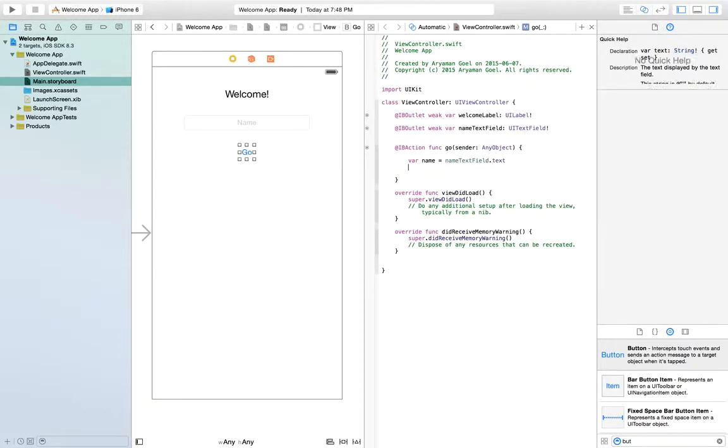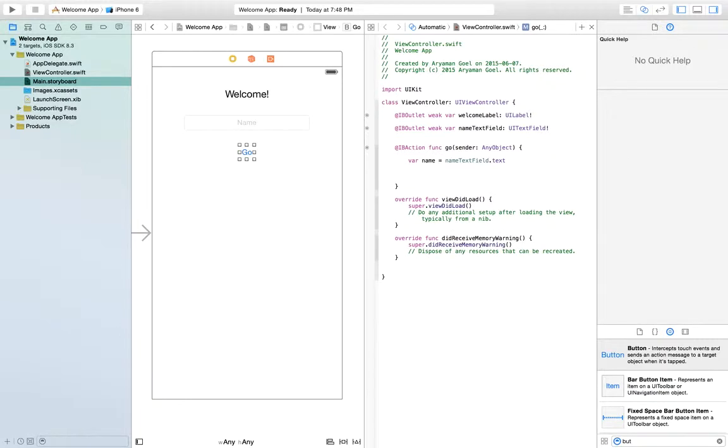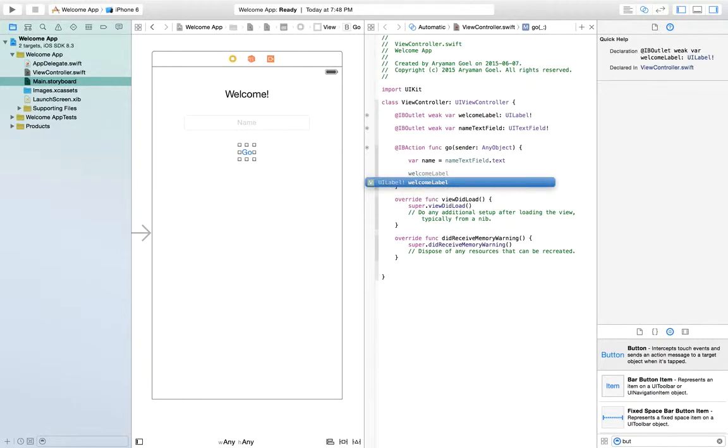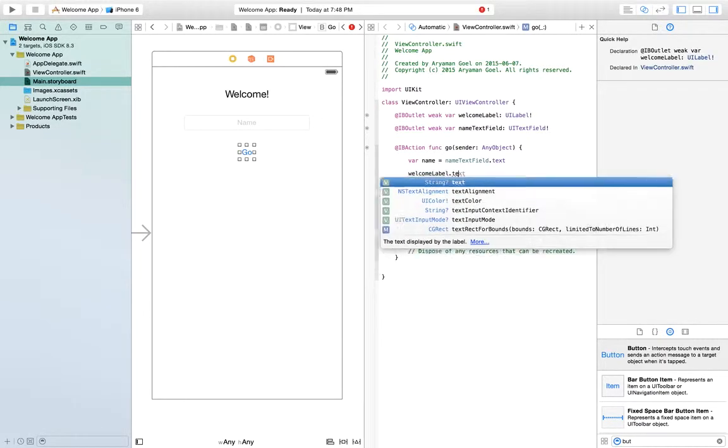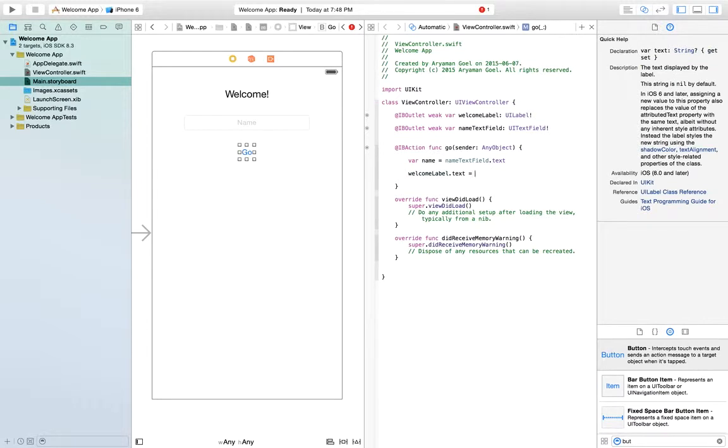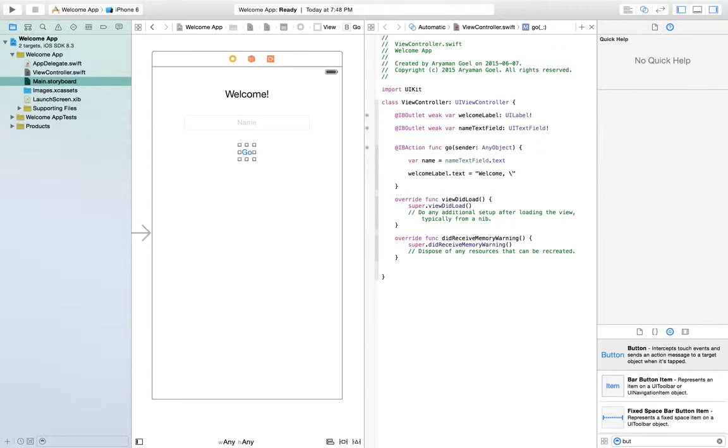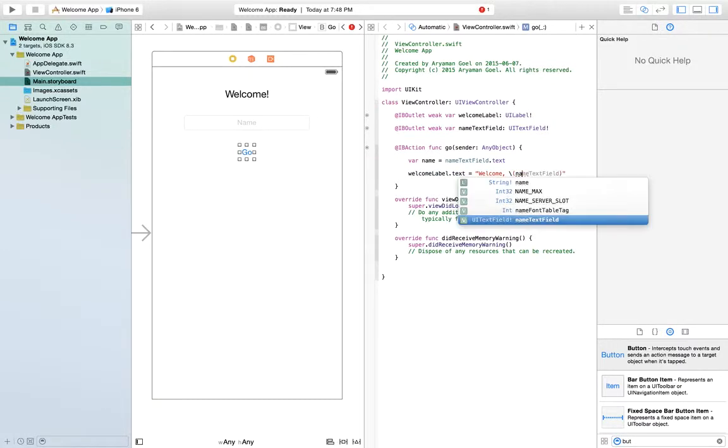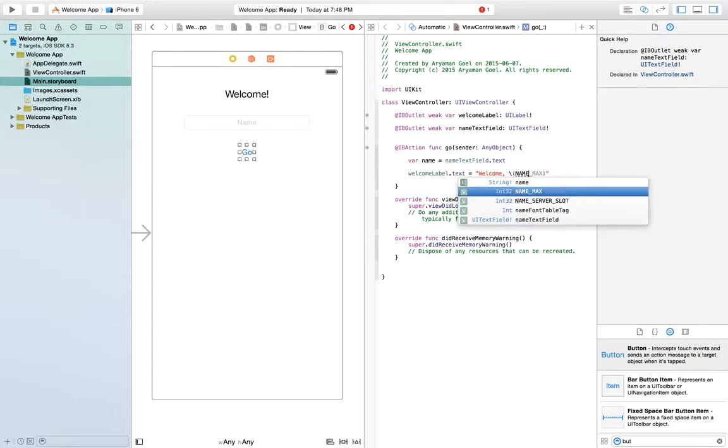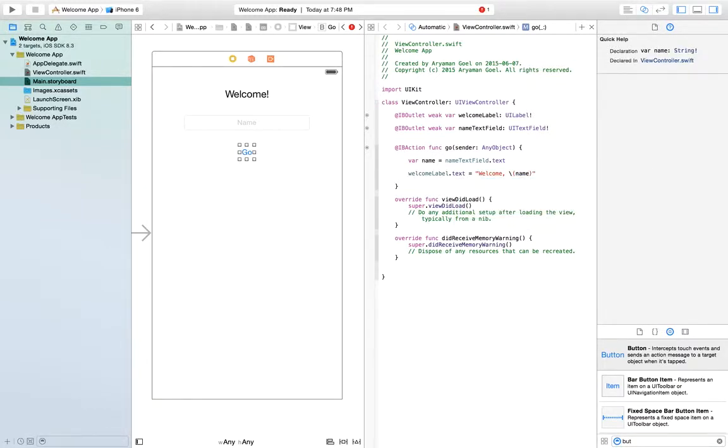And then the next thing we want to do is we want to change the welcome label's text into welcome comma space. And now what you can do is you can do a backslash and open bracket, close bracket, and write name here. So all this would do is we would put name into this thing. So if we didn't have this, it would just write name.